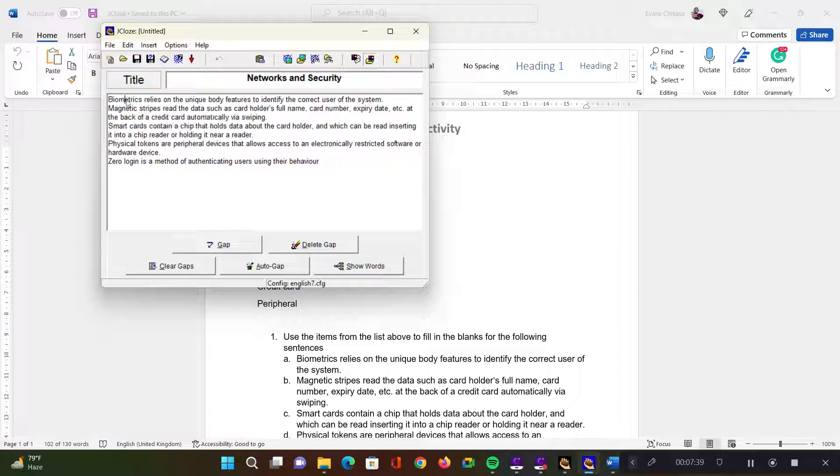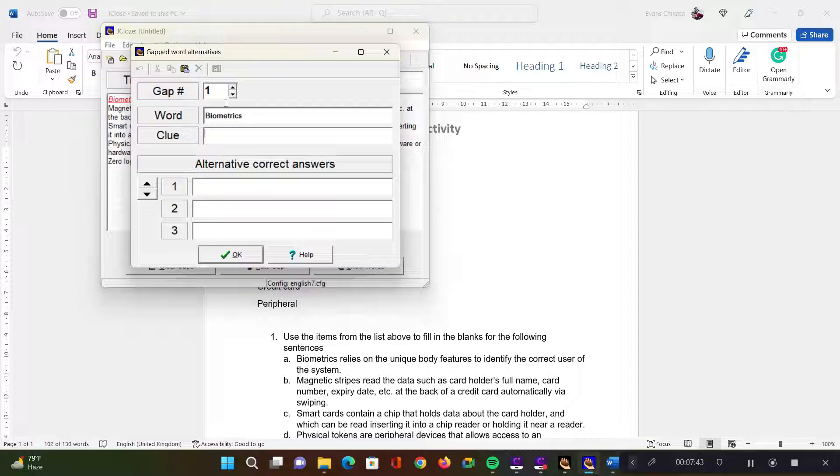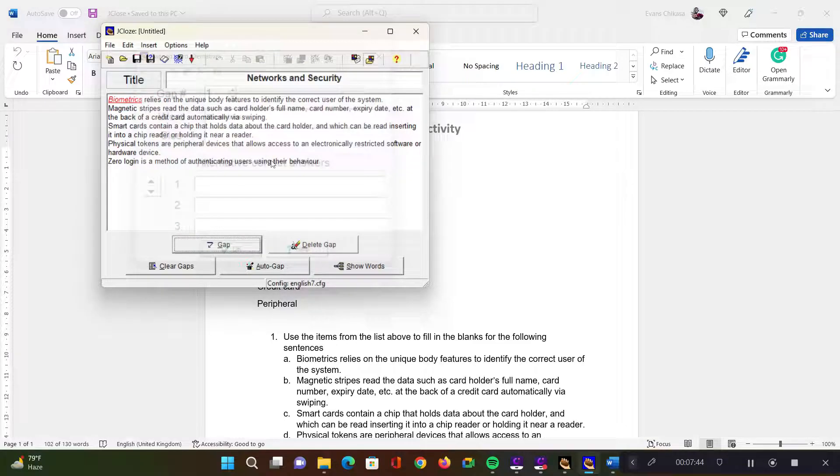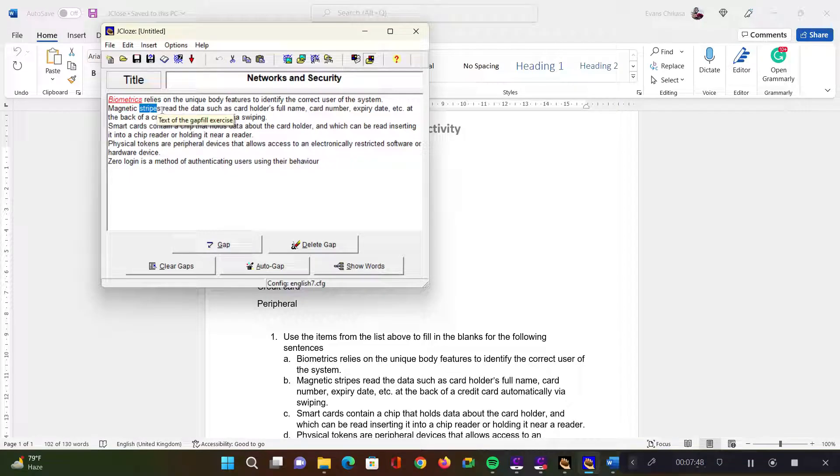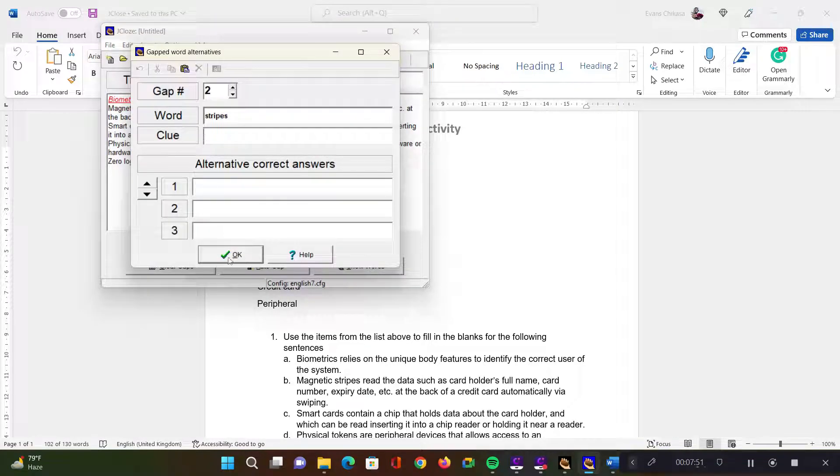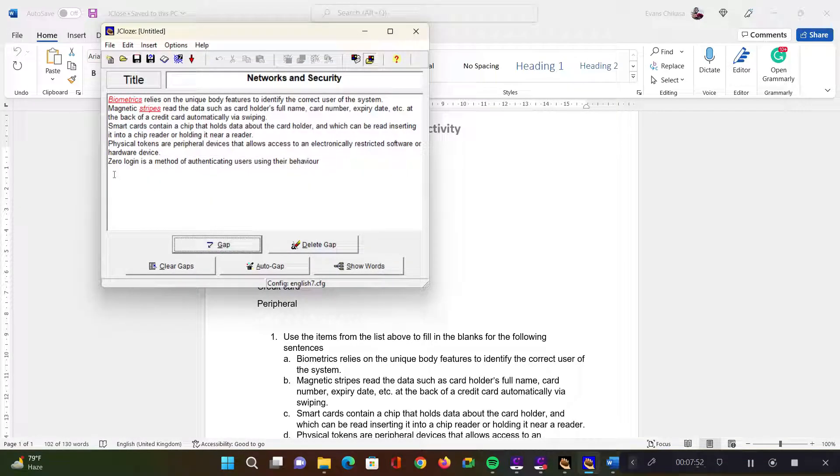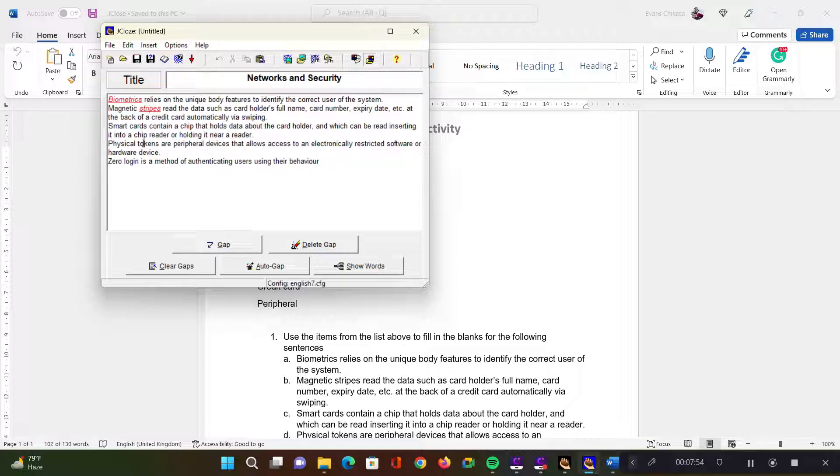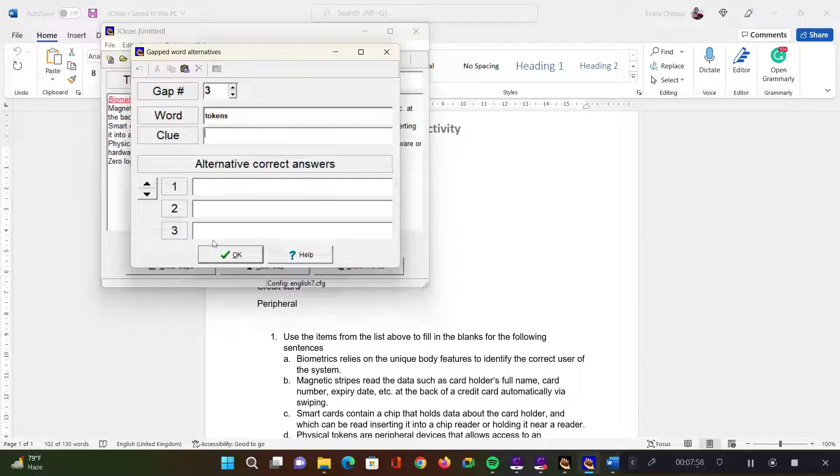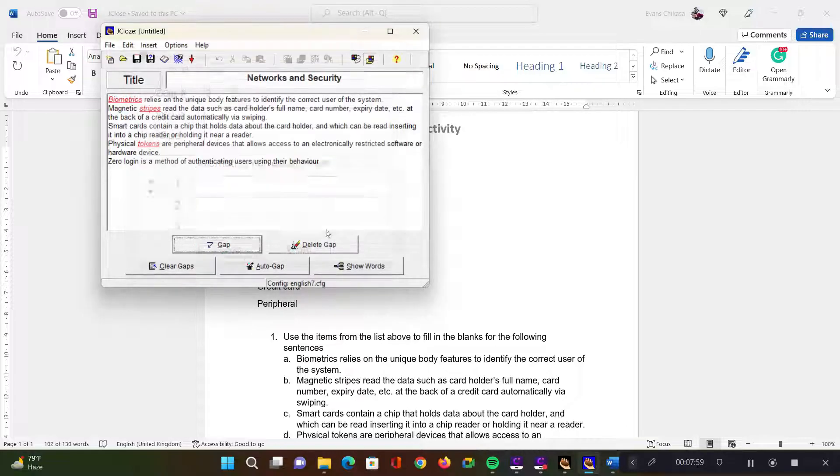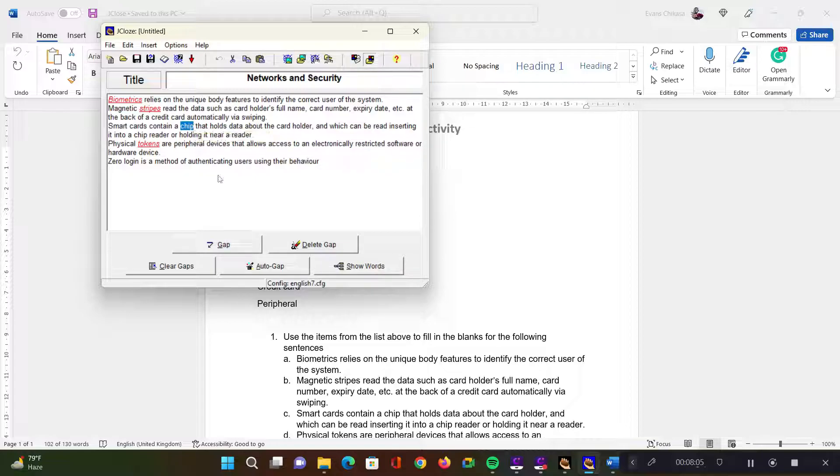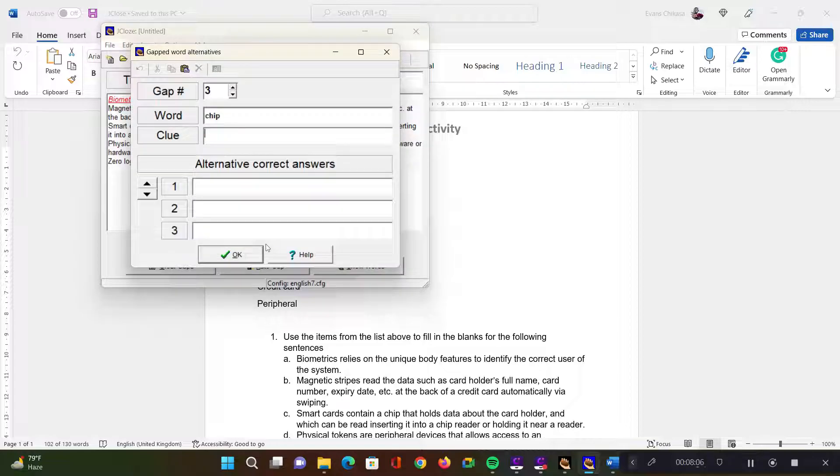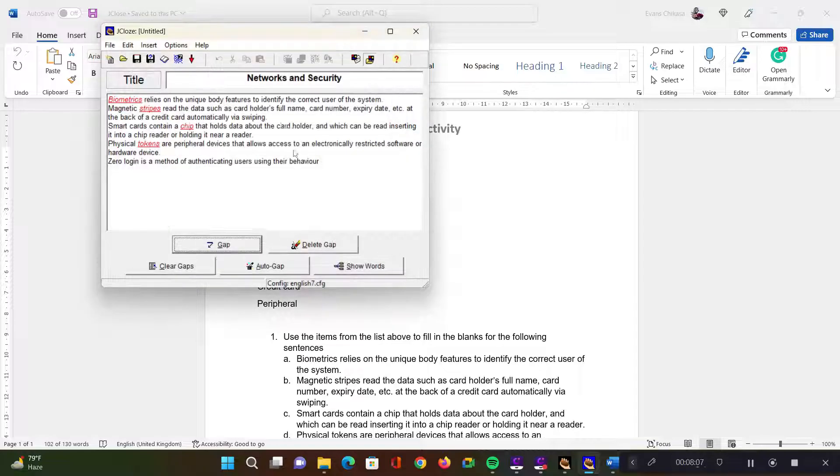So I'm going to select biometrics and then add the gap like that and say okay. Then I'm going to select magnetic - maybe I want them to guess about stripes. I'm going to do that. And then physical token, maybe I want them to know about tokens. Just do that. And you can go on and on and create as many words as necessary.